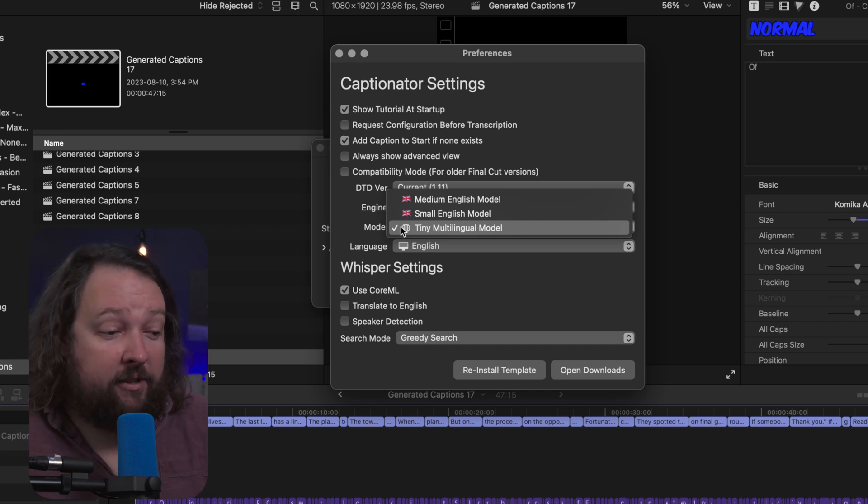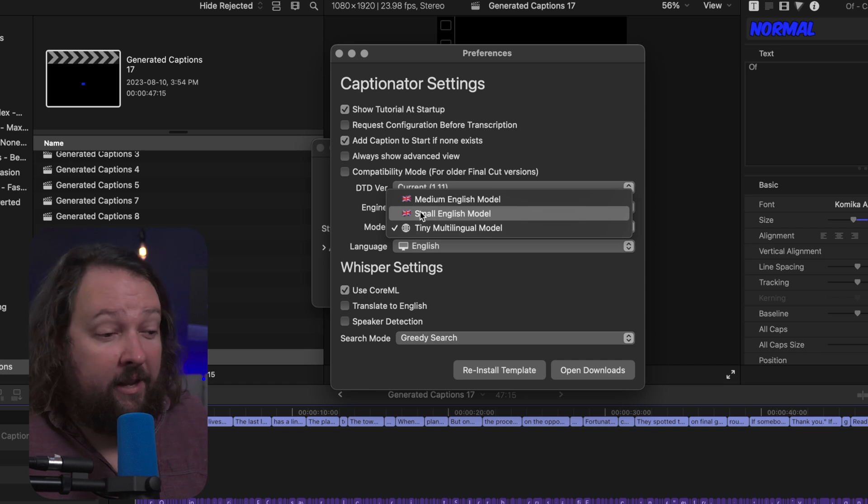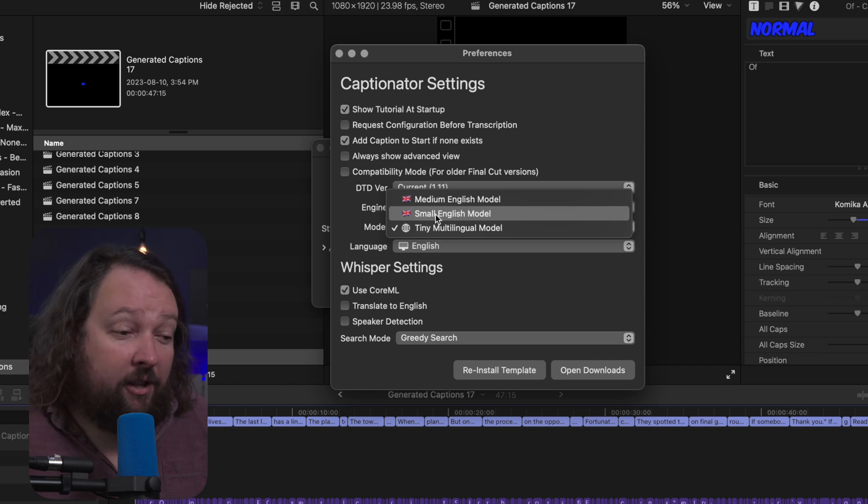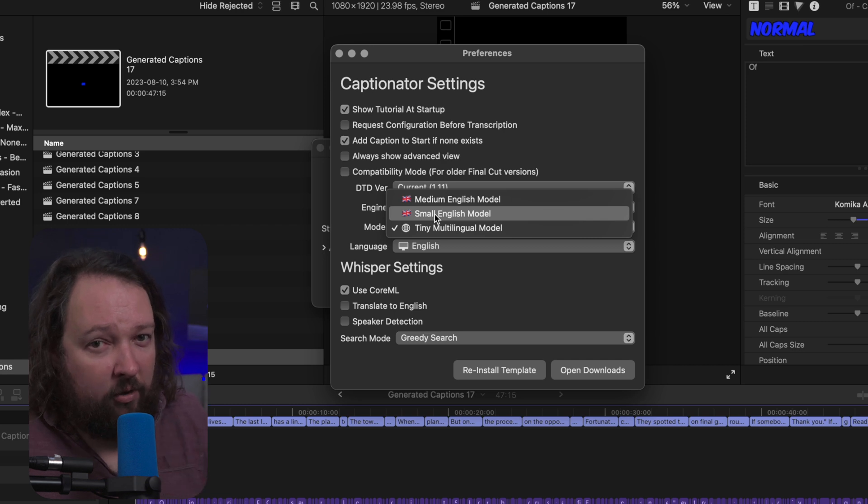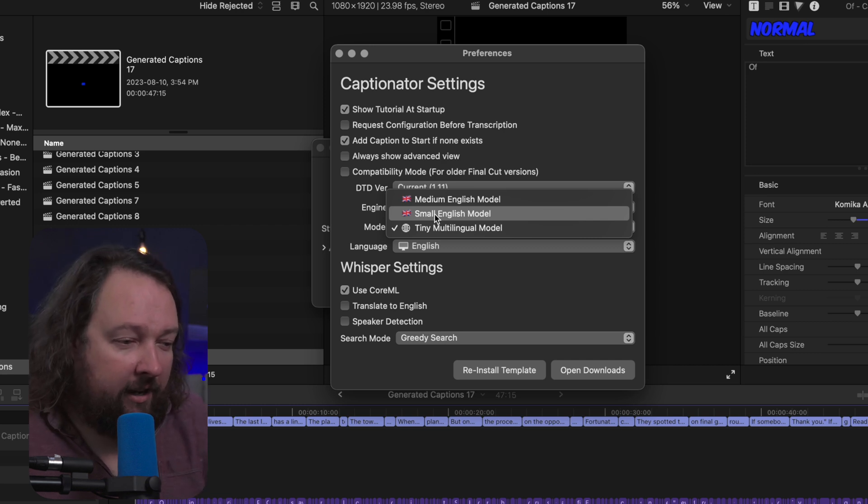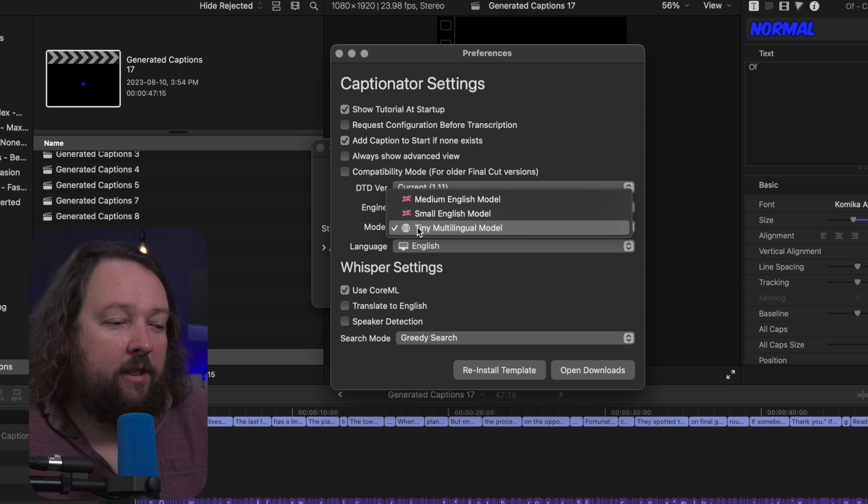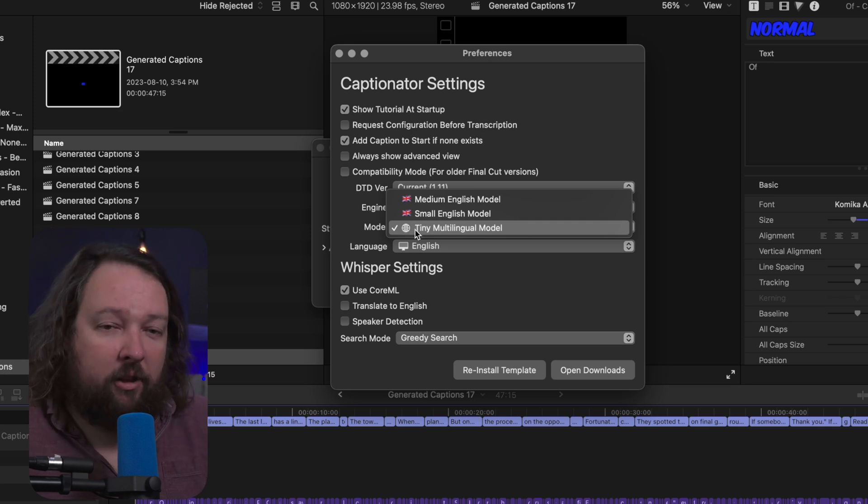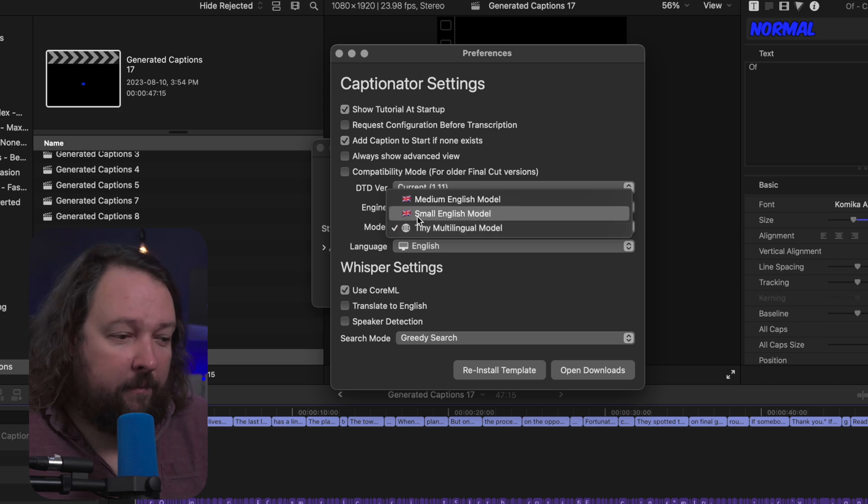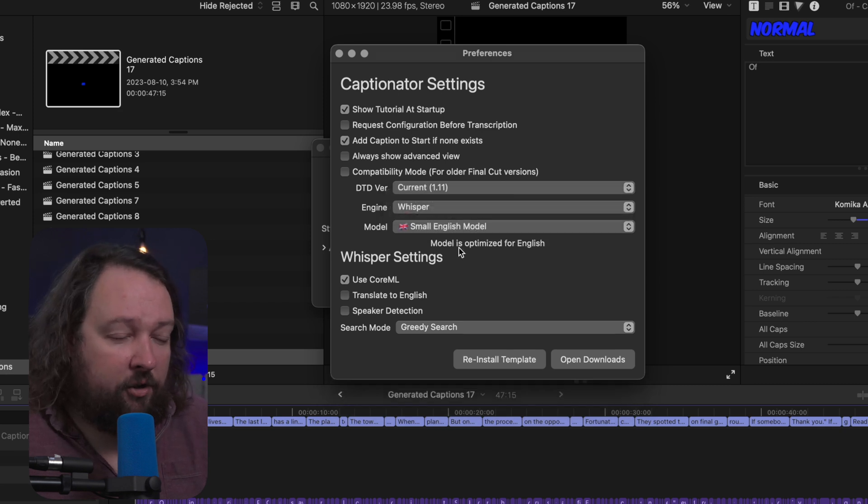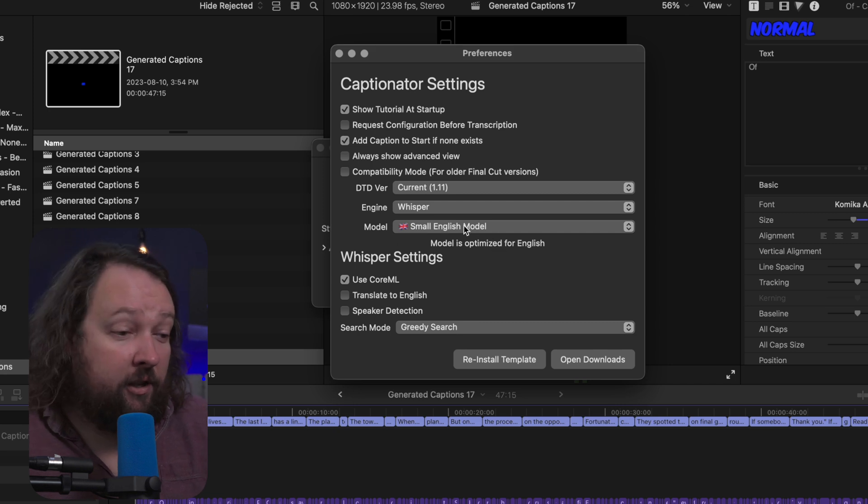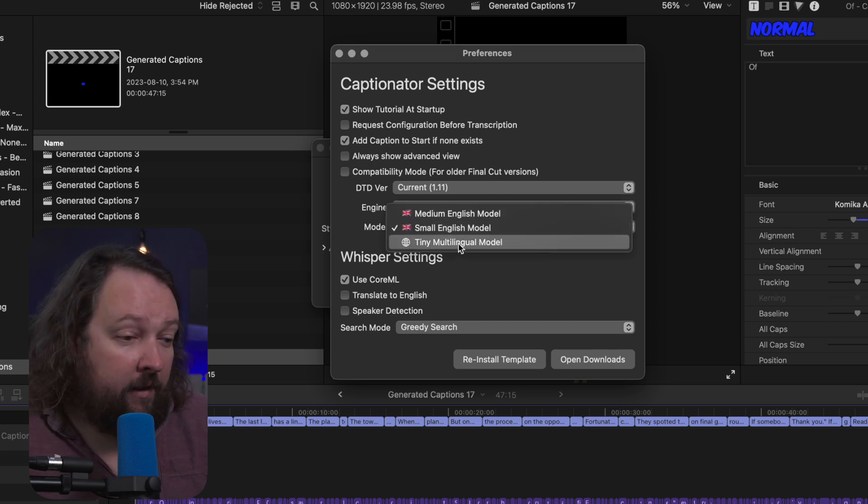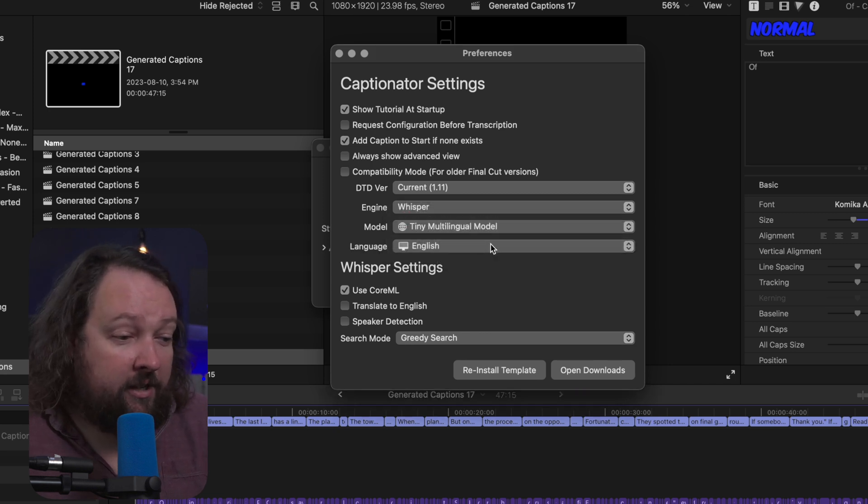Now you'll notice some of the models have this globe on them and some of them have the English flag on them. The English flag ones can only do English, so I'm going to show you how to install different models here in a second, but know that the multilingual ones are all going to have the little globe next to them. So if we change it over to an English one you'll notice you can no longer select the language because it's only going to use English. So we're going to select the tiny multilingual model.